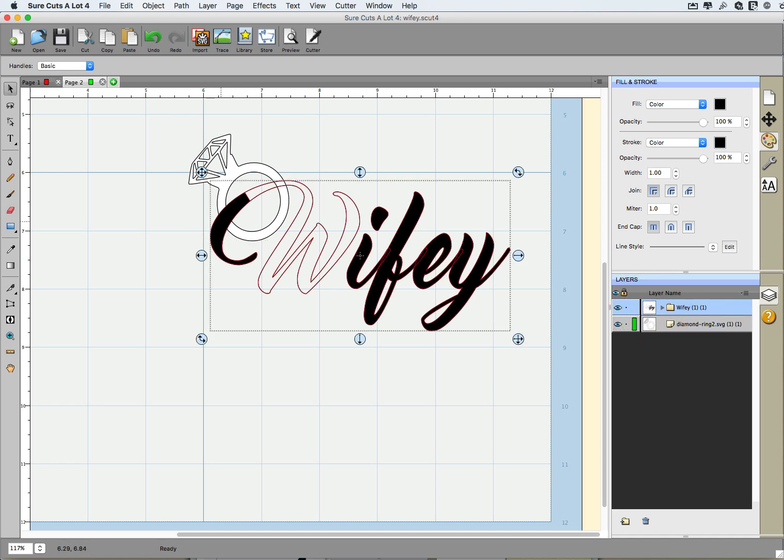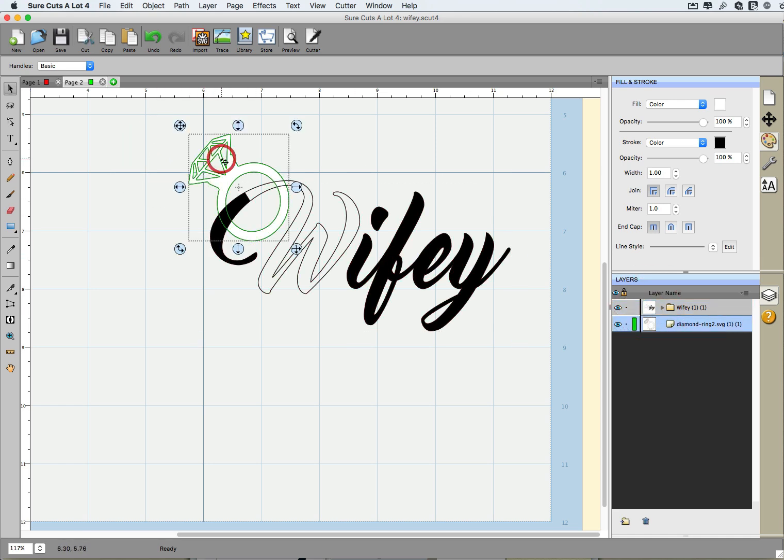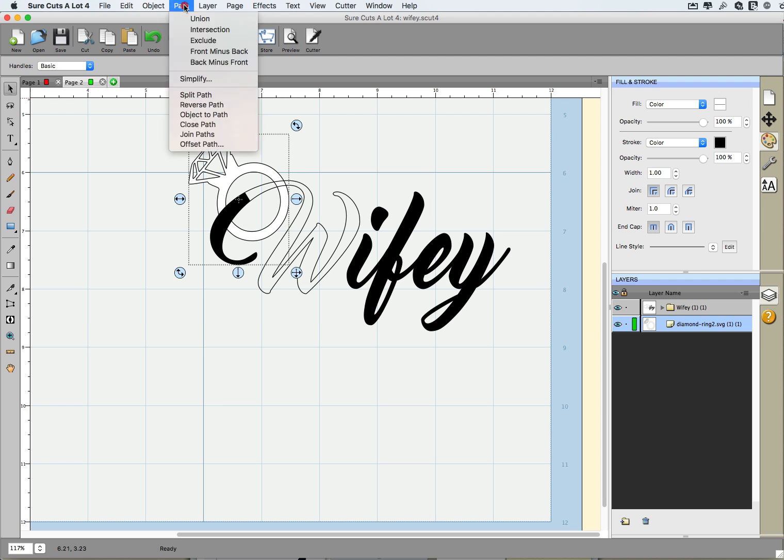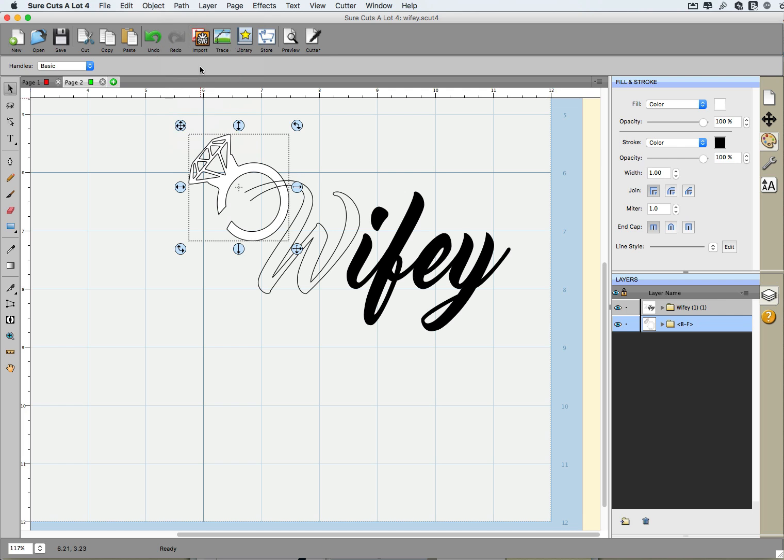Because we want to keep the ring, if we had the choice of front minus back or back minus front, since the ring is on the back, we will choose what we want to keep. So we go to Path, back minus front. And at that point we now have a nice chunk missing out of our ring and that is perfect.